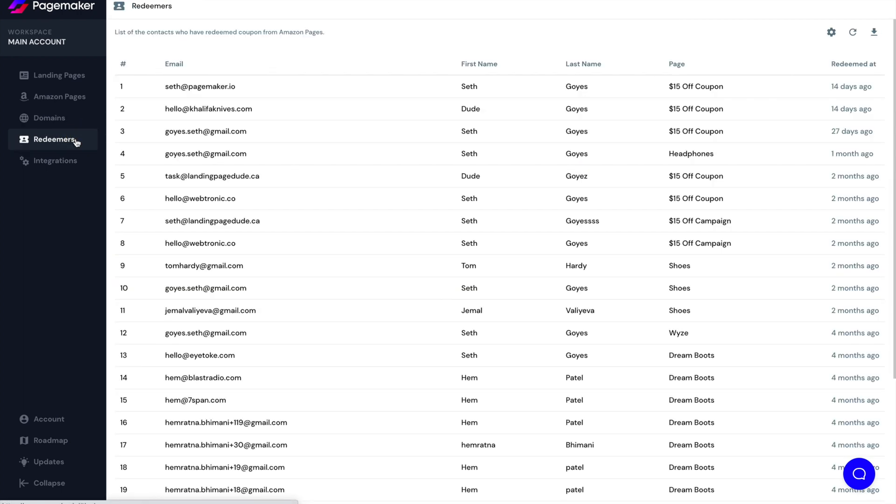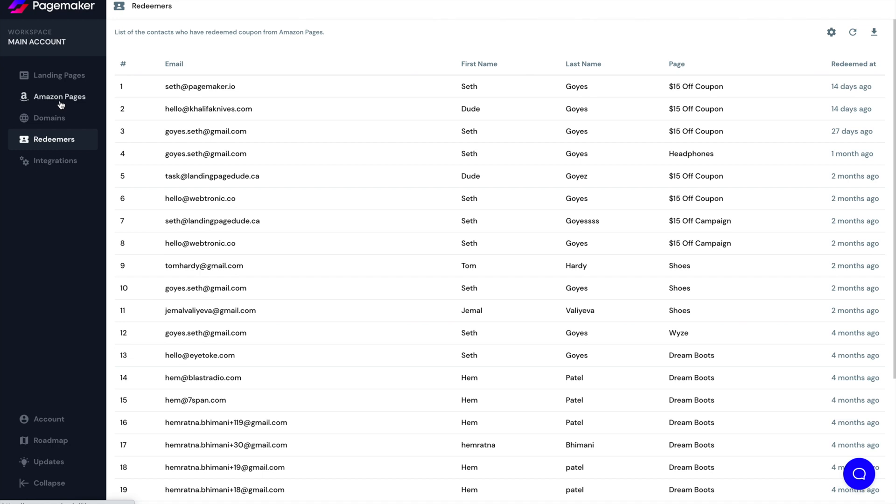Underneath the domains is where you'll have all your redeemers. Anyone that has redeemed an Amazon promotion will be in this screen, you'll be able to export the information. And it's on cloud storage. So you'll always have it, the emails and any data that you've asked on the form. In the future, what we're going to do is we're going to keep this screen underneath the Amazon pages as a submenu. So this redeemer will be gone very soon. It's going to be parked underneath the Amazon pages as a submenu.